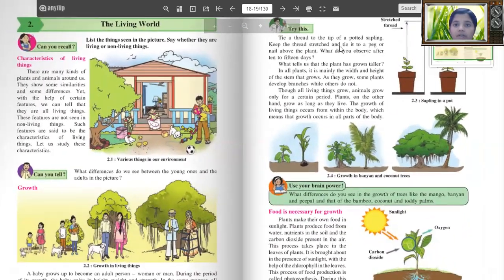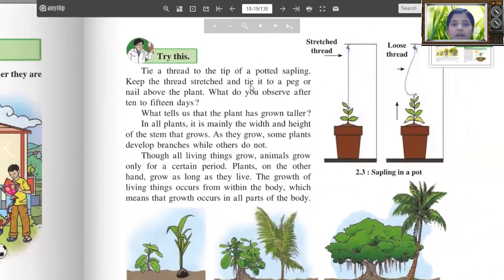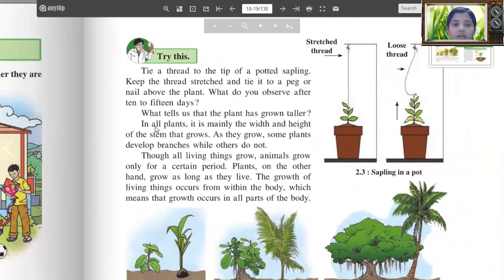Try this: Tie a thread to the tip of a potted sapling, keep the thread stretched and tie it to a peg or nail above the plant. What do you observe after 10 to 15 days? This tells you that the plant has grown taller. In all plants it is mainly the width and height of the stem that grows. As they grow, some plants develop branches while others do not.